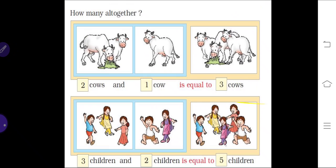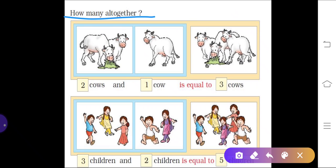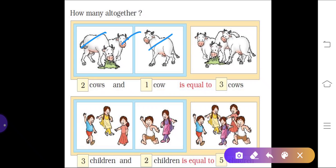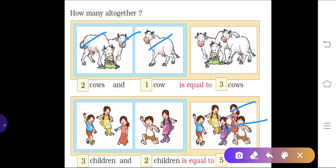Let's understand with some more examples: how many altogether? As you can see in the picture, there are two cows — one and two — and one more cow is here, so two plus one makes three. How many cows? One, two, three. In the same way, here we have three children — one, two, three — and two more join, so now the total number of children is five: one, two, three, four, five.